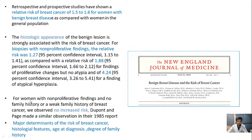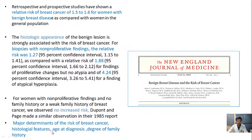However, for women with no proliferative findings and no family history or weak family history of breast cancer, there is no increased risk of development of breast cancer. The major determinants of the risk factor for breast cancer are histological changes, age at diagnosis, and degree of family history, as published in the article.